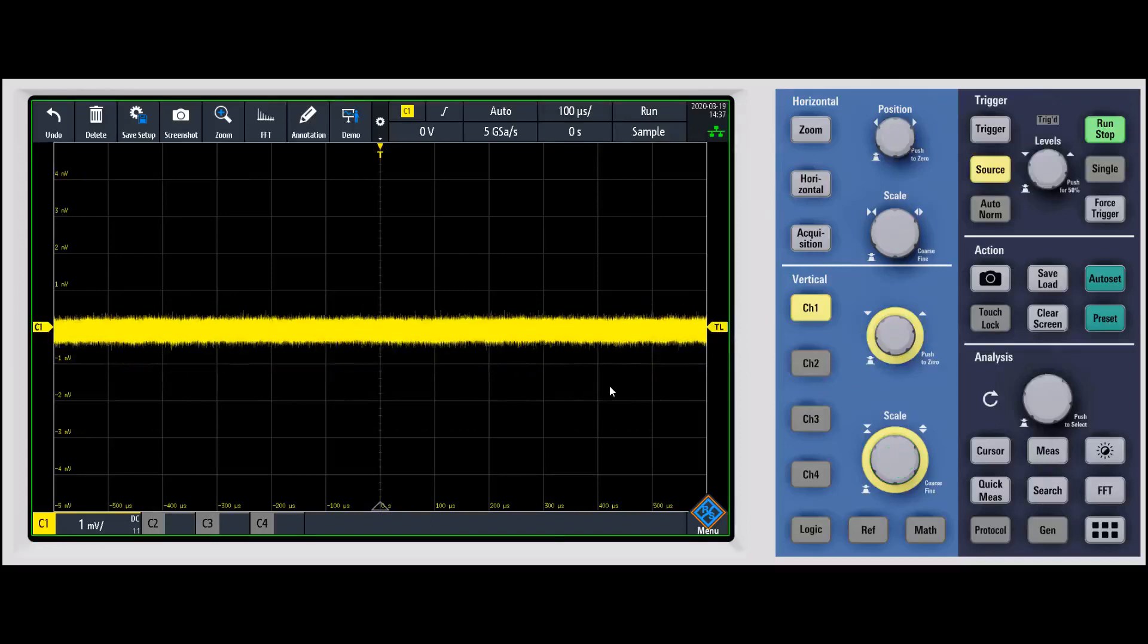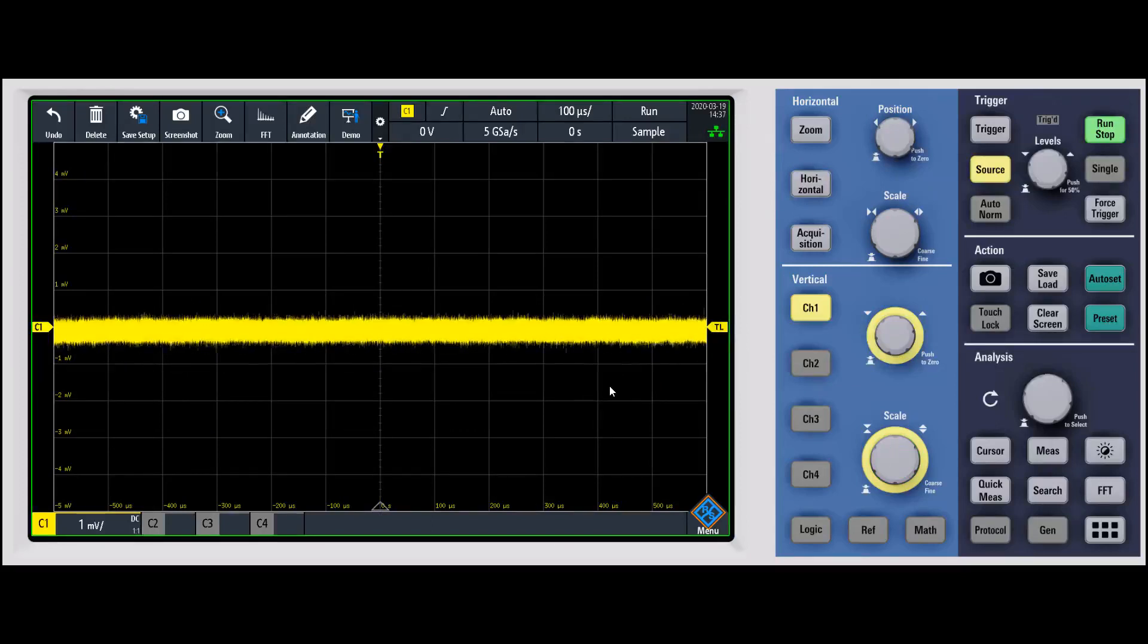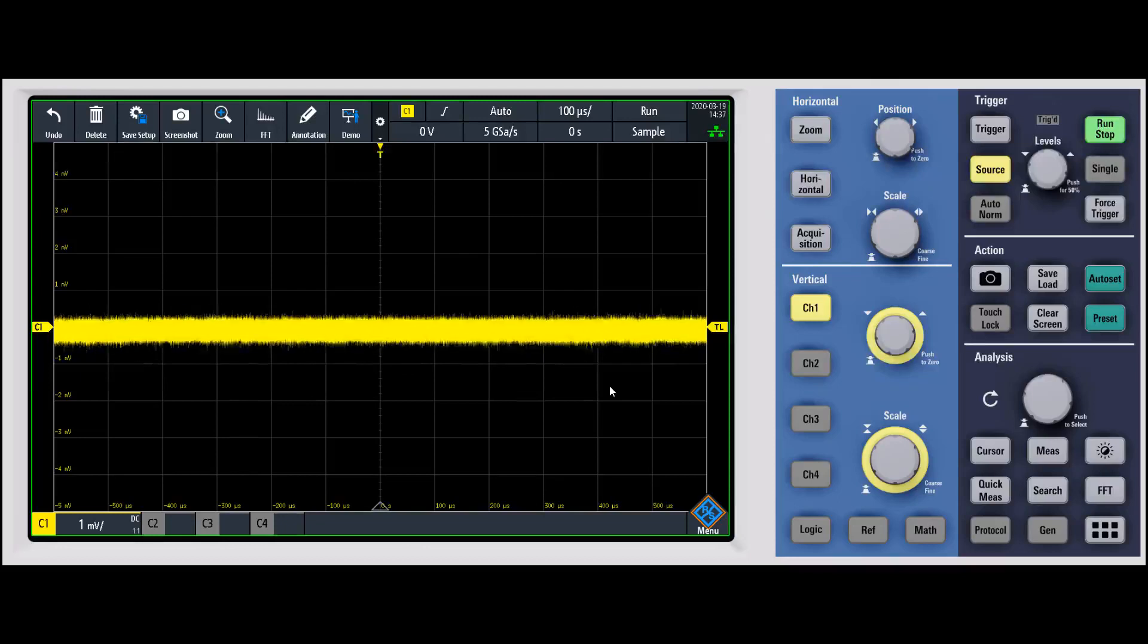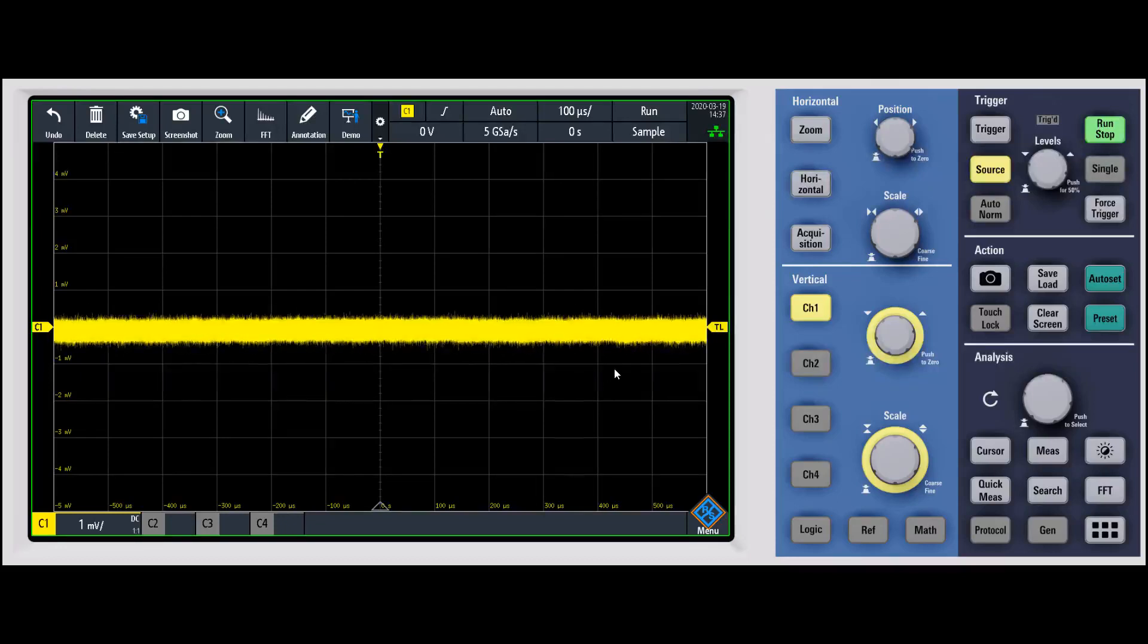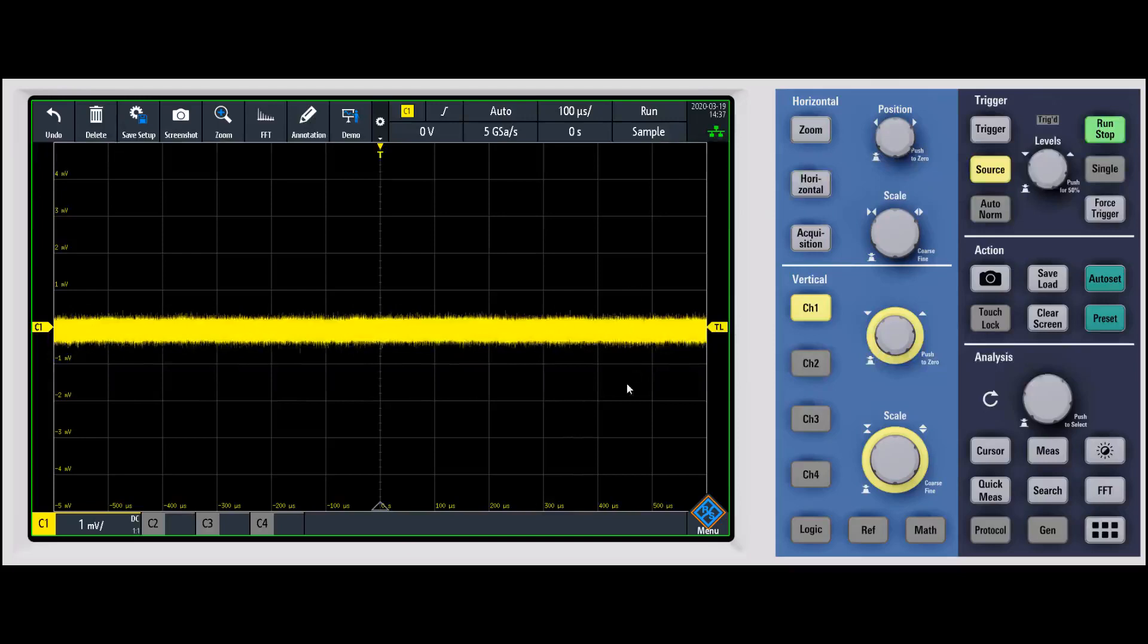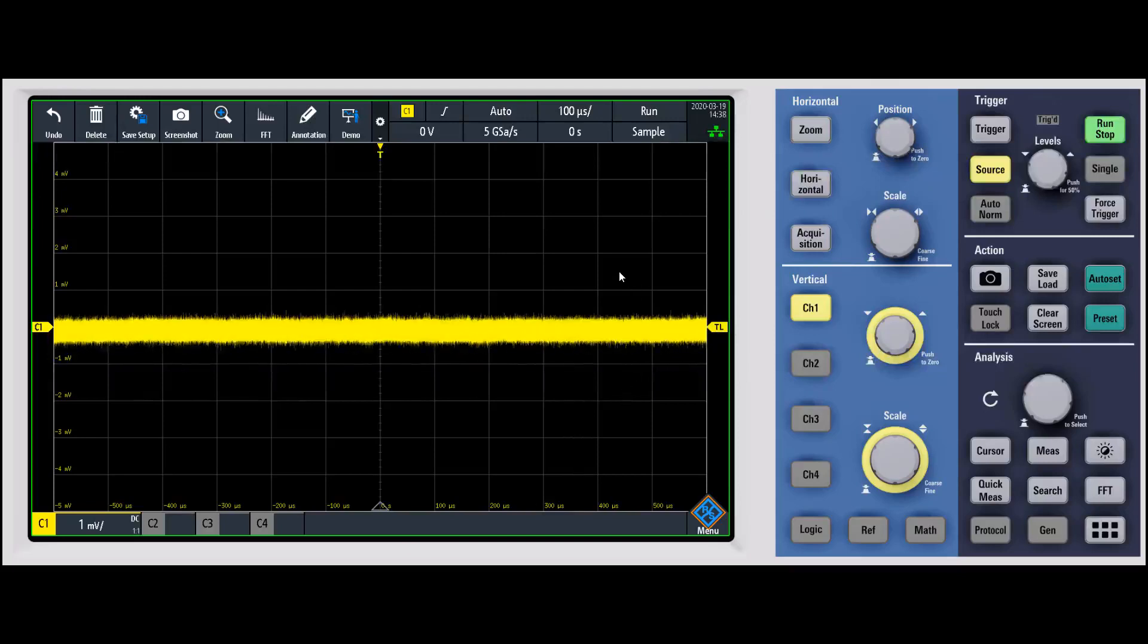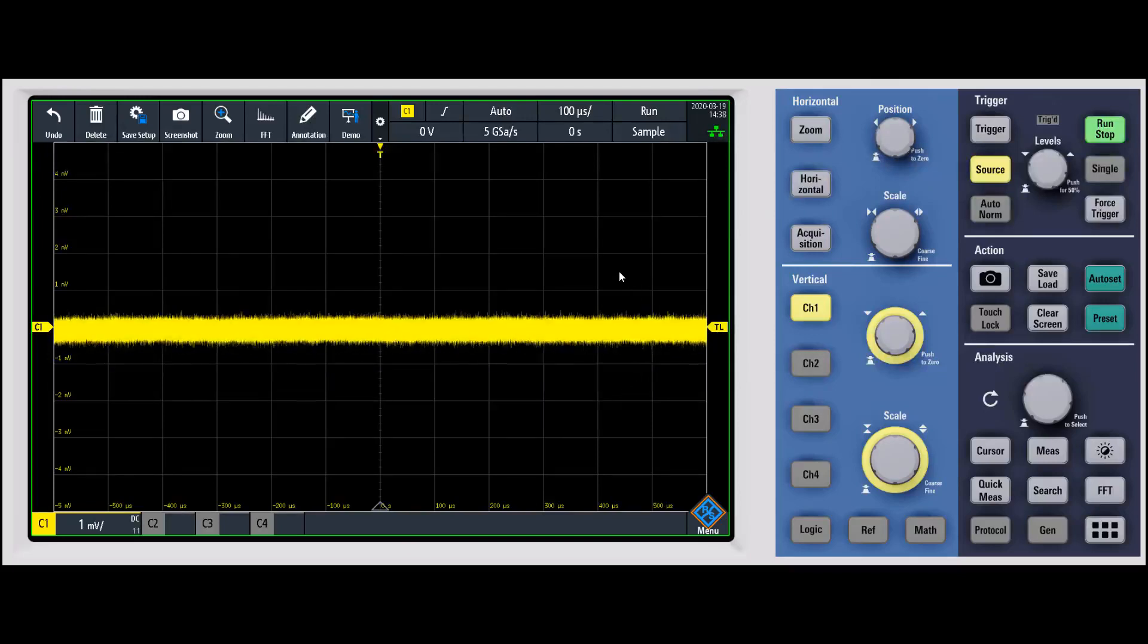One of the first things that you'll notice is the noise visually is actually pretty small. As you go to these smaller volt per division settings, one of the things you might notice on other scopes is they'll take up several divisions worth of display with the actual analog noise of the oscilloscope.